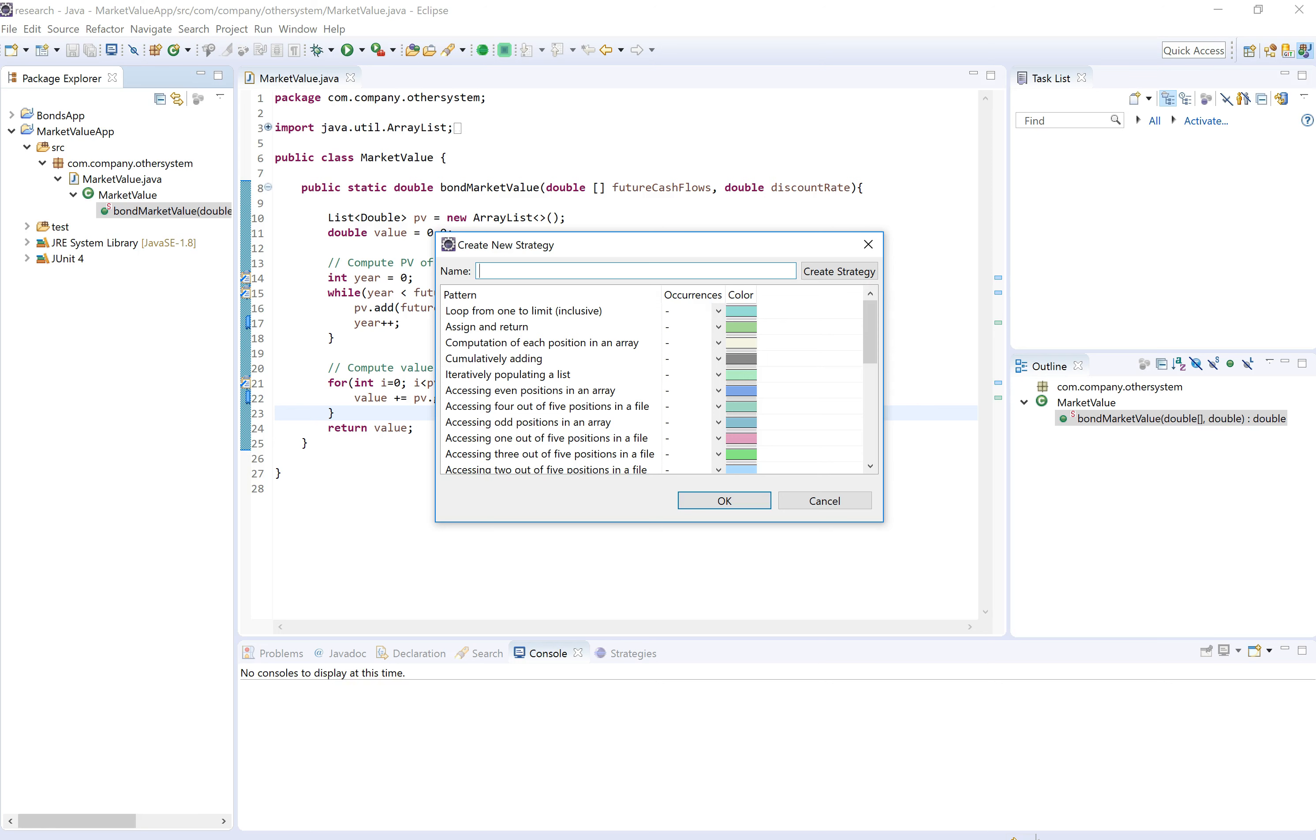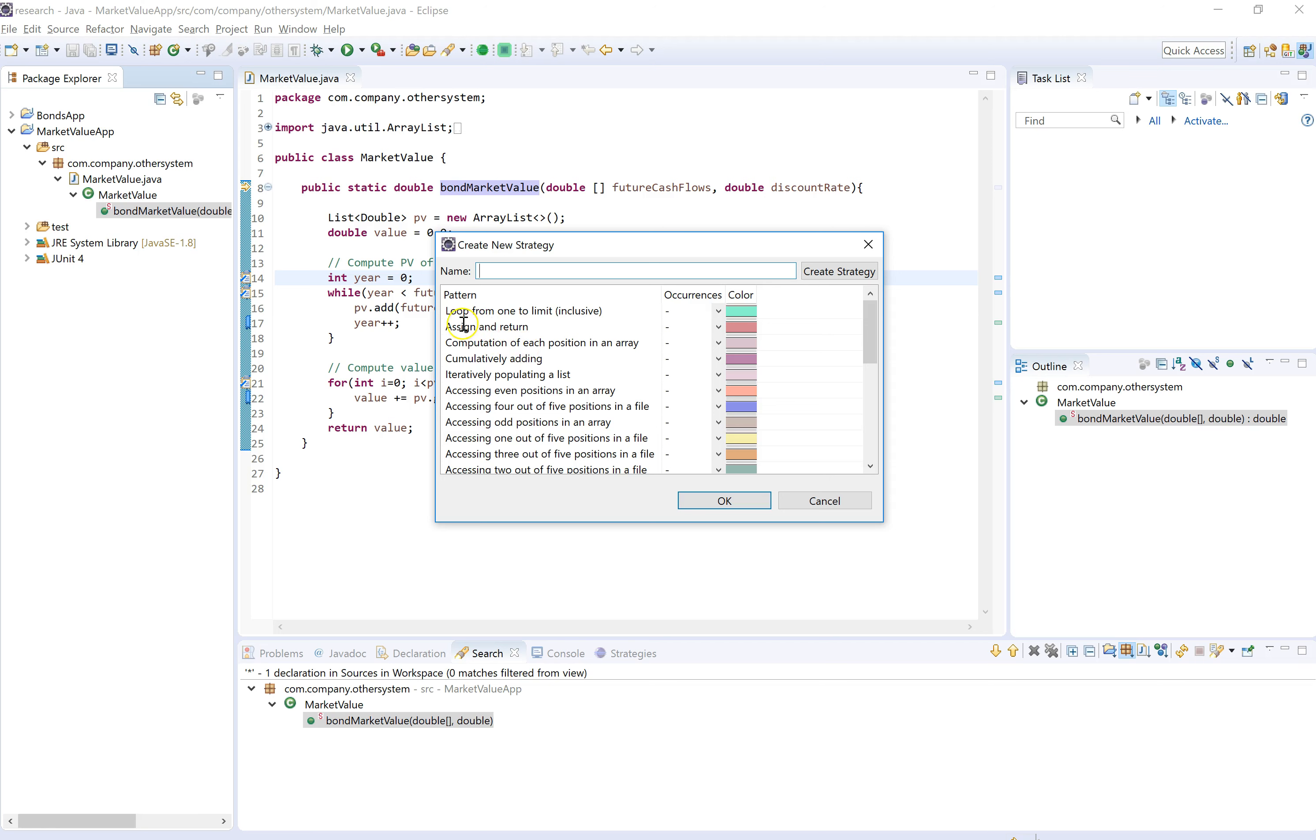This summary shows all the panels from the repository and the number of times that each pattern was found in the reference method. For instance, this pattern assign and return was found once in this reference method. It's a simple pattern. We can see that this variable value is being assigned and then returned.